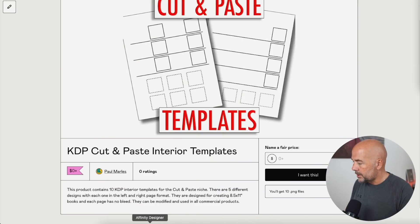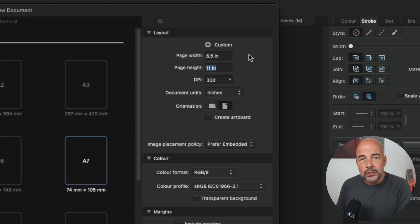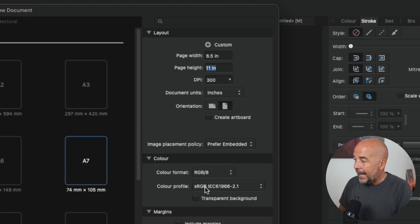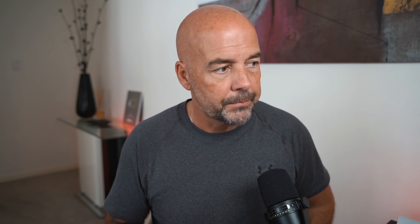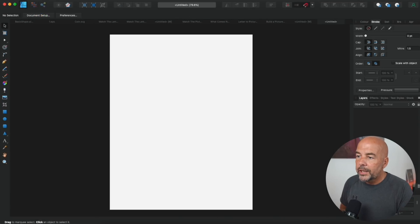We've got our templates onto our computer and we're going to go over to Affinity Designer. As these pages have no bleed, the settings are going to be 8.5 inches by 11 inches. I've got the dots per inch set to 300 and the color profile to sRGB — that doesn't really matter because this is going to be a black and white interior. You can create these interiors as color interiors, as some publishers do, but bear in mind it's going to cost you more, so you'll have to charge more on Amazon. After clicking on File, New, opening the dialog box, and entering our figures, click on Create and this gives us our blank document.